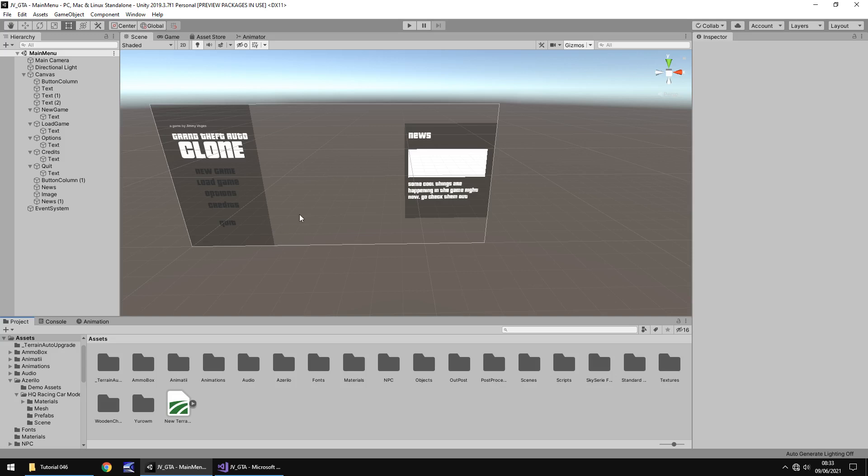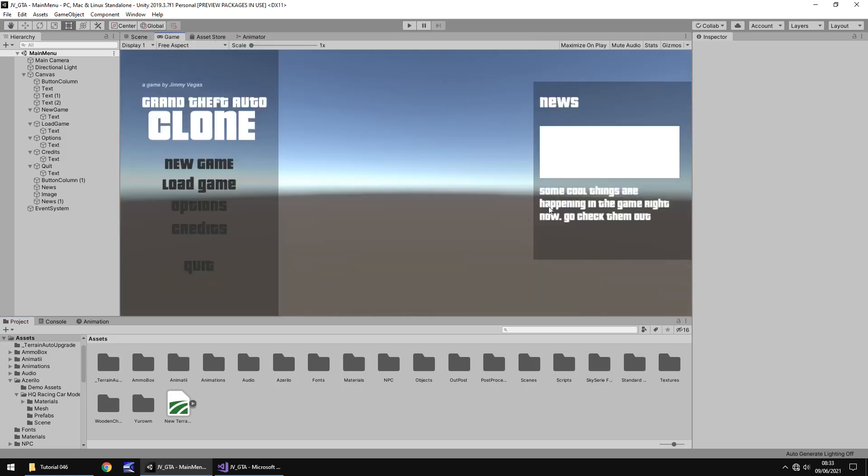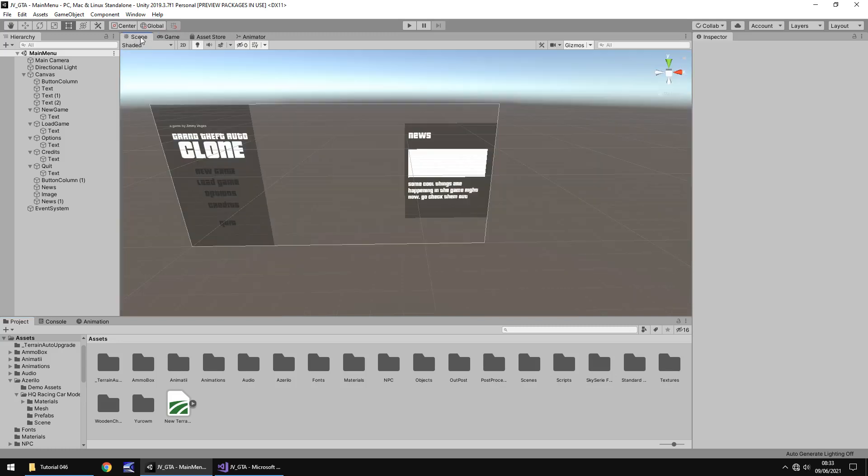First and foremost, I think we should add something to the background of our main menu rather than just the default skybox. I think I mentioned it last tutorial what my intentions were, and the best way of doing that is to go into a different scene and just import what we want.